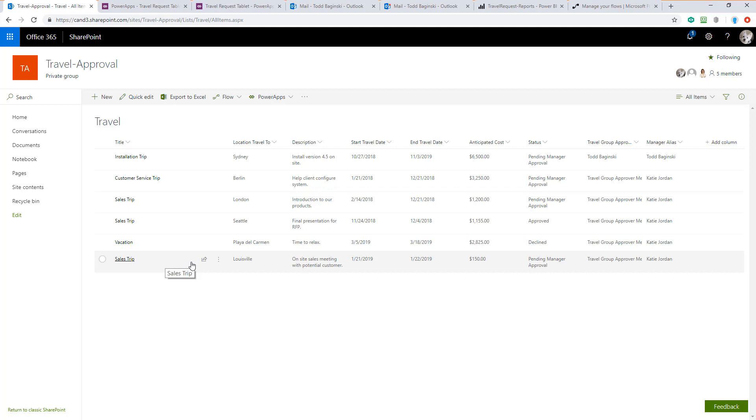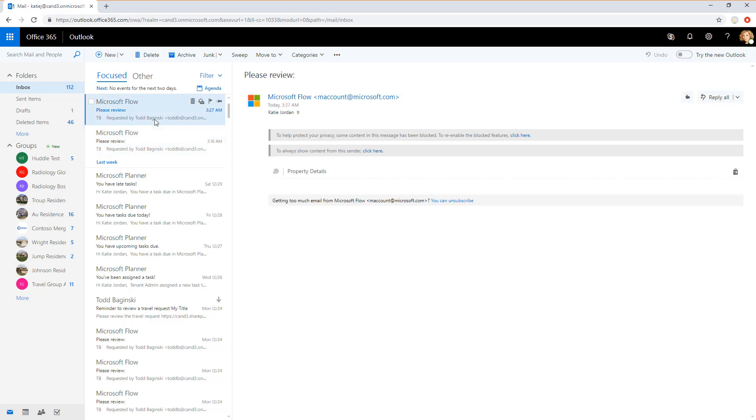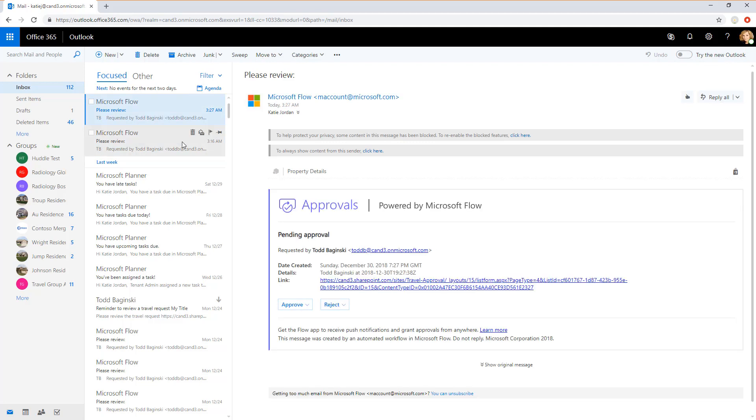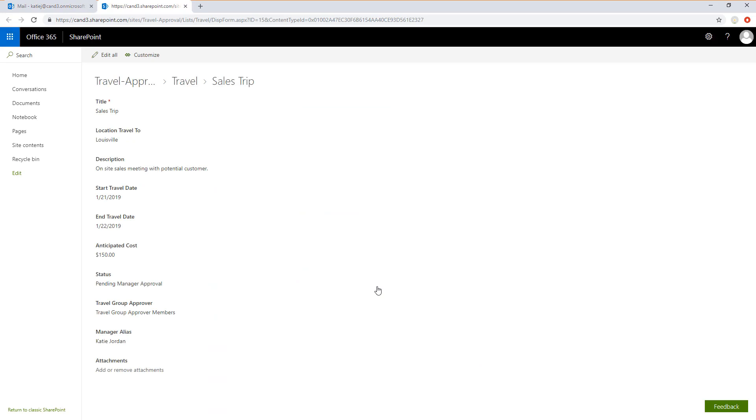In addition to these items, the flow sent an email to the user who submitted this request's manager. In this scenario, this user, Katie Jordan, is the manager. You can see that Katie has a new email that's asking her to approve this particular travel request. If she clicks the detail link in the email, she can go right to the SharePoint list to see the details associated with the travel request.